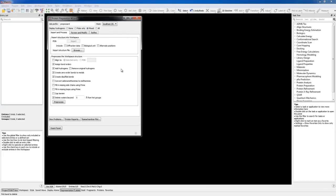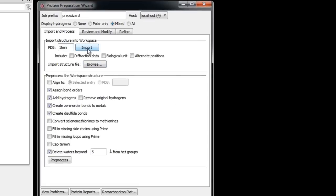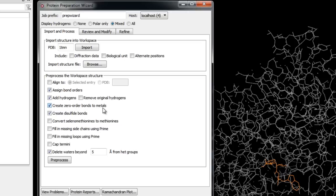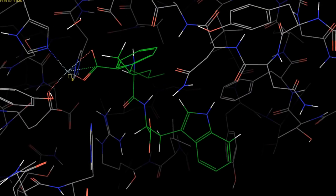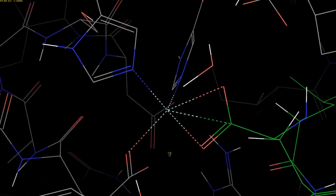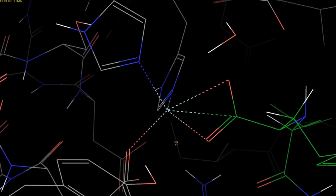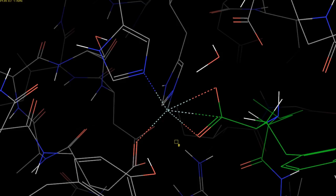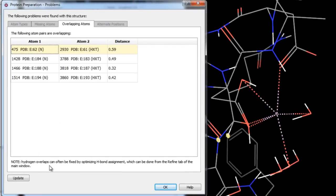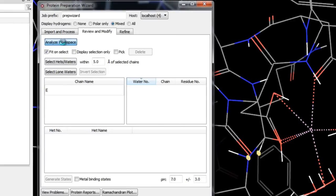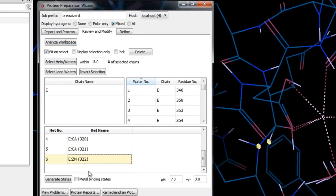Next we prepare a protein with a metal binding site: 1TMN. We ensure Zero Order Bonds to Metals is checked and click Pre-process. Zooming in on the ligand shows zero-order bonds to the metal represented by dashed lines. These define connectivity between the metal and ligating atoms while allowing the metal to be treated as an ion for force field calculations — the zero-order bonds maintain input coordination geometry via bond stretch and angle constraints and allow charge distribution through the entire coordination group. We clean up the representation by deleting the bond between the ion and a carbon on the ligand. In Review and Modify we click Analyze Workspace, noting calcium ions, the zinc ion, and the co-crystallized ligand.